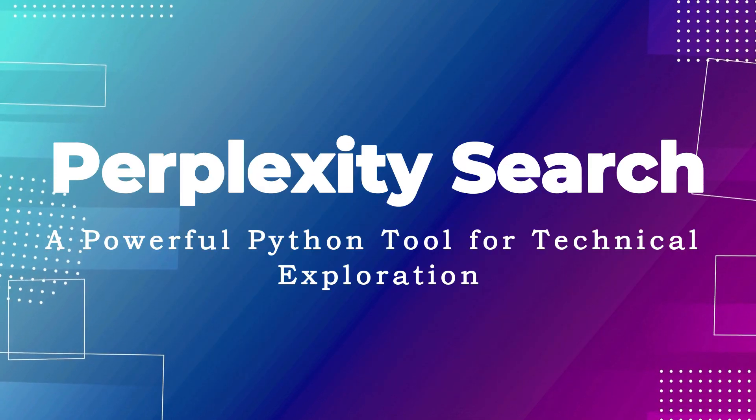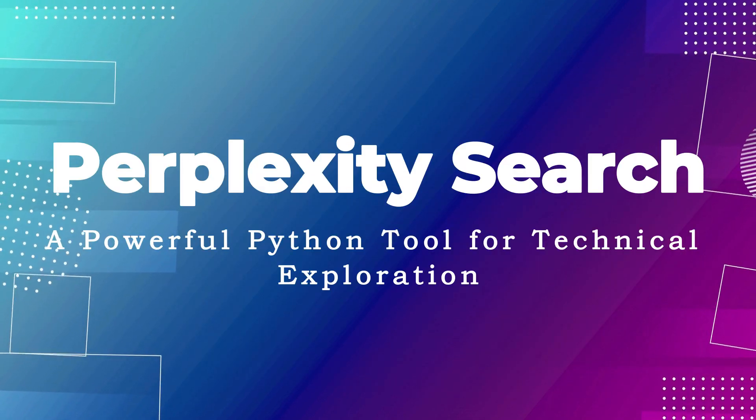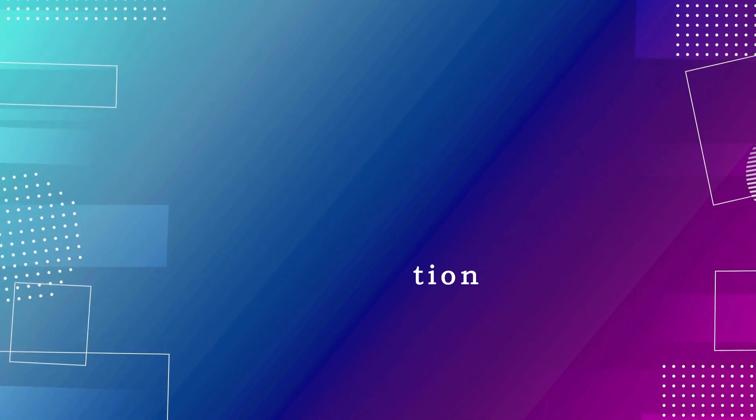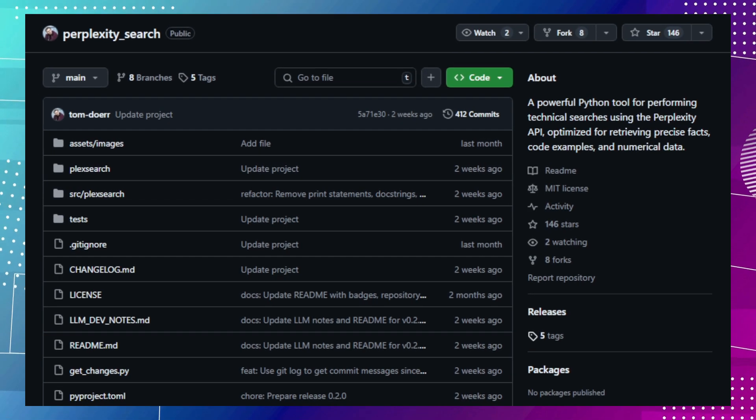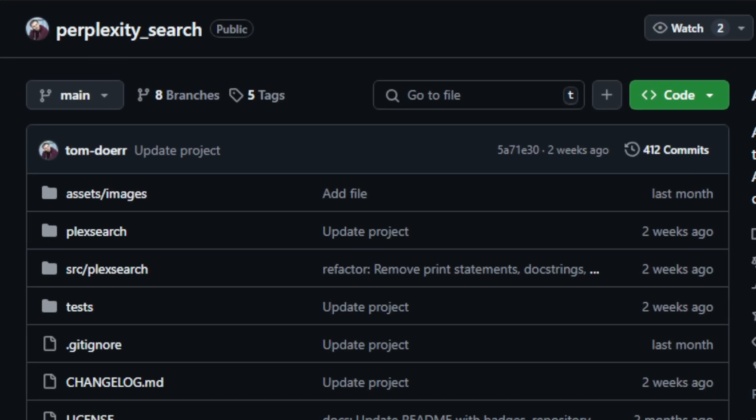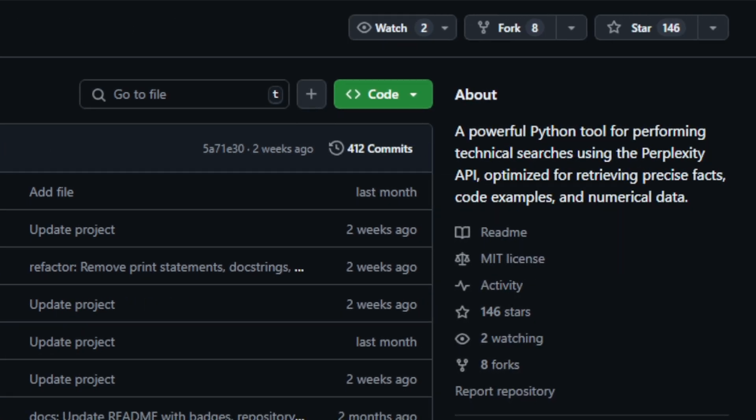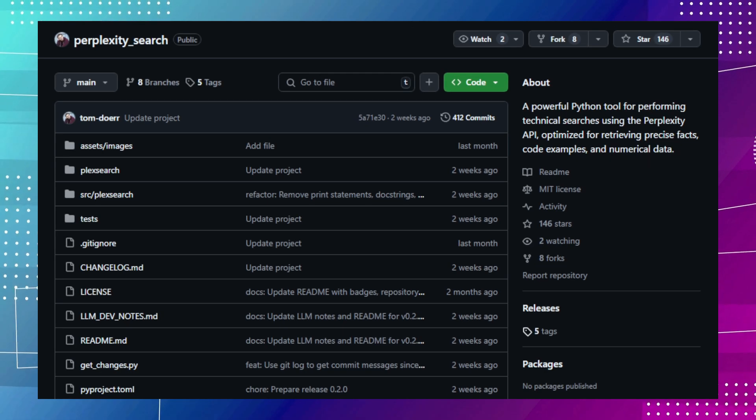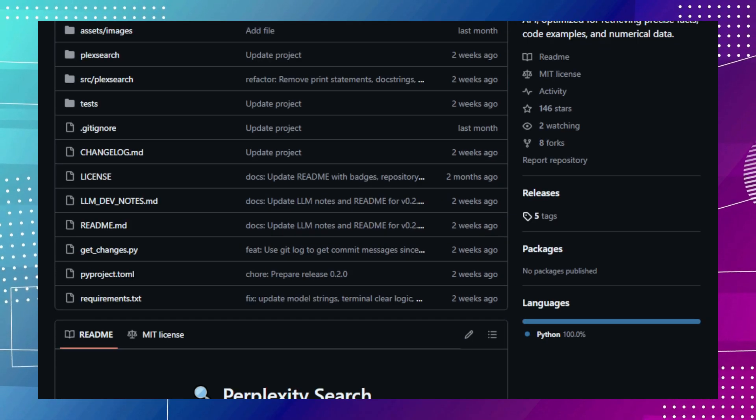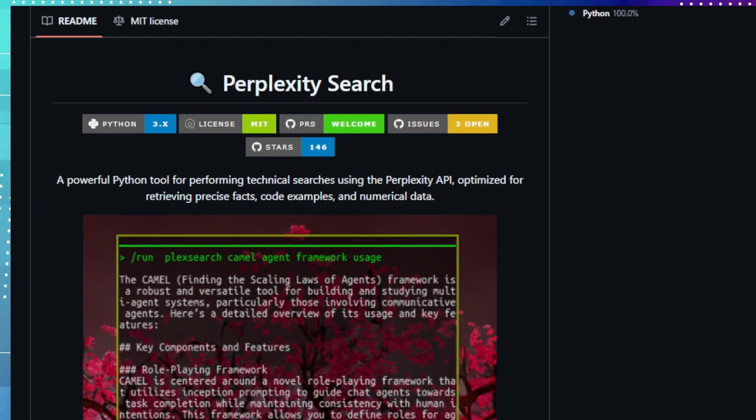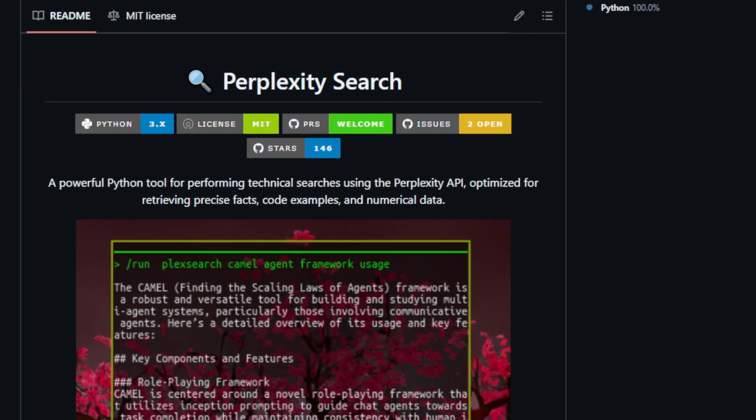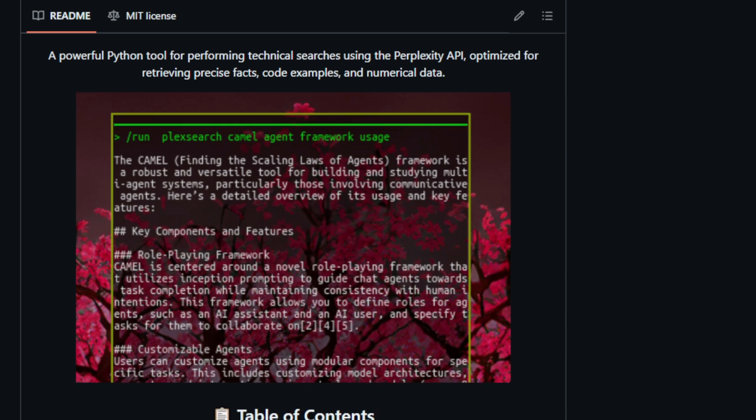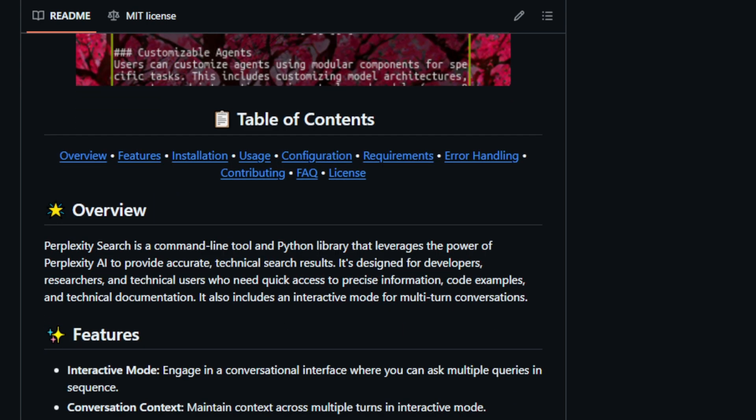Project number five, Perplexity Search, a powerful Python tool for technical exploration. Let's dive into Perplexity Search, a powerful Python tool for technical exploration. This project, available on GitHub, offers a unique approach to searching for technical information, leveraging the power of Perplexity AI to deliver precise results. It's designed for developers, researchers, and technical users who need quick access to specific information, code examples, and technical documentation. What sets Perplexity Search apart is its focus on retrieving accurate facts, code examples, and numerical data. Imagine effortlessly finding the time complexity of Python list operations or comparing different Python versions. Perplexity Search makes it a breeze.